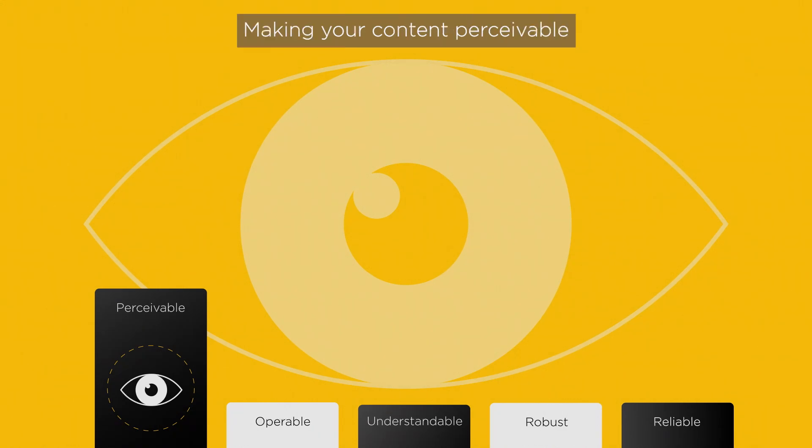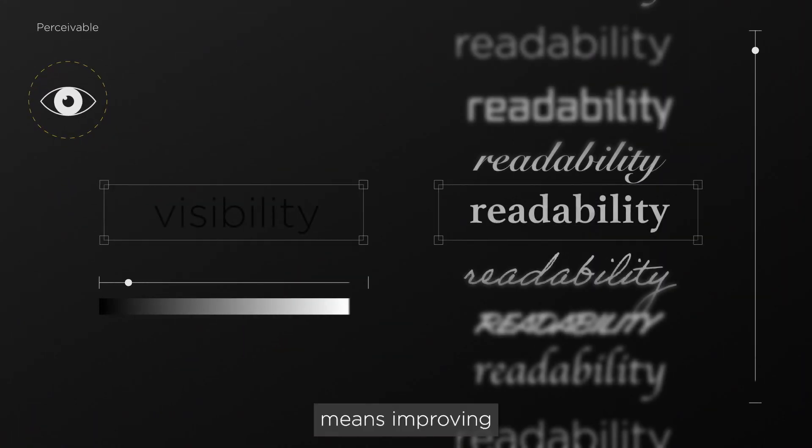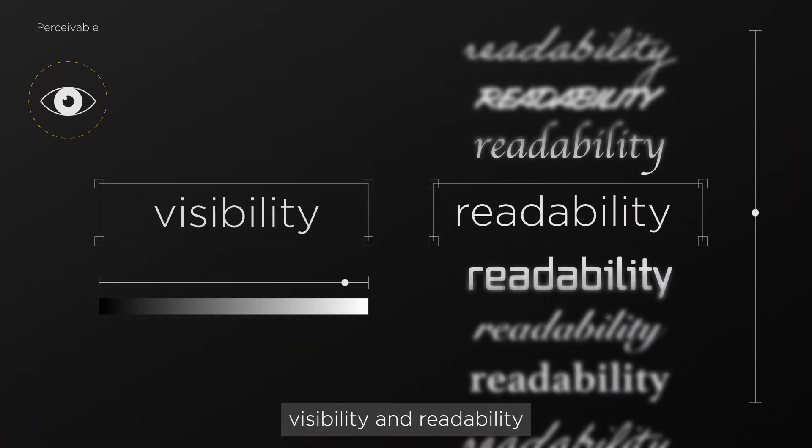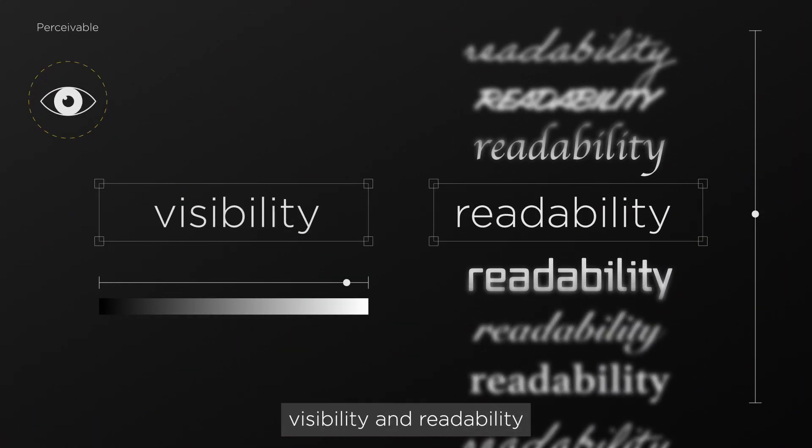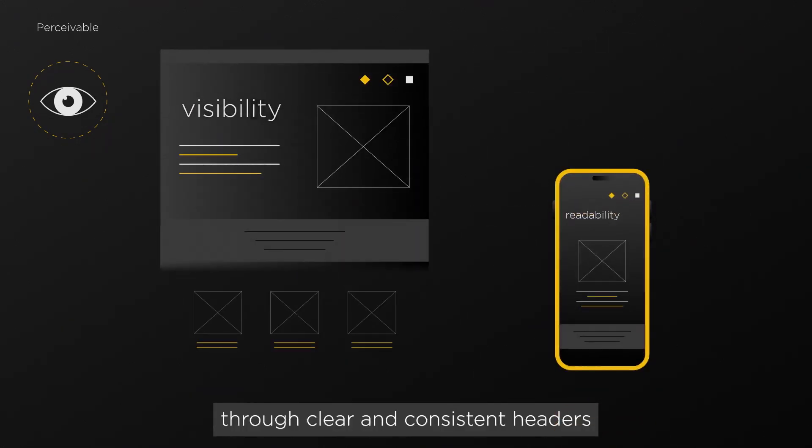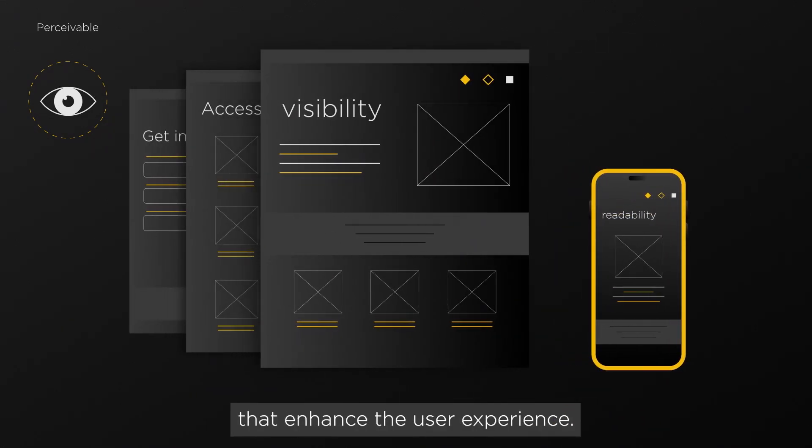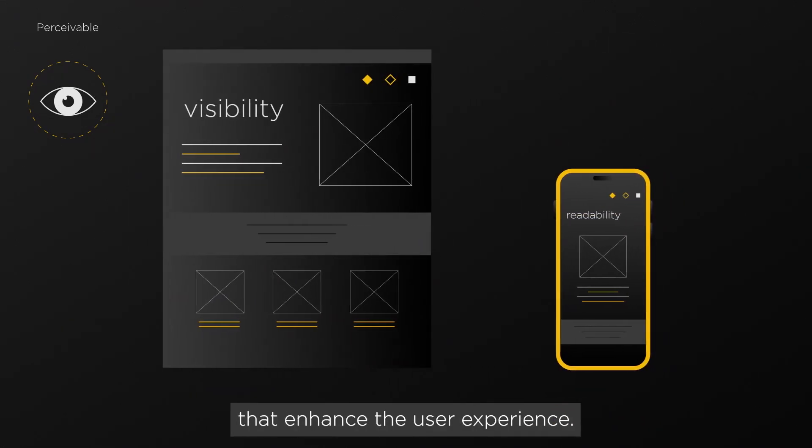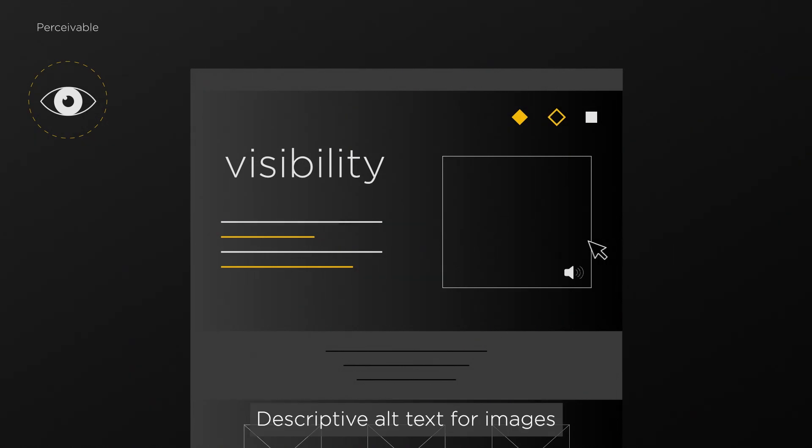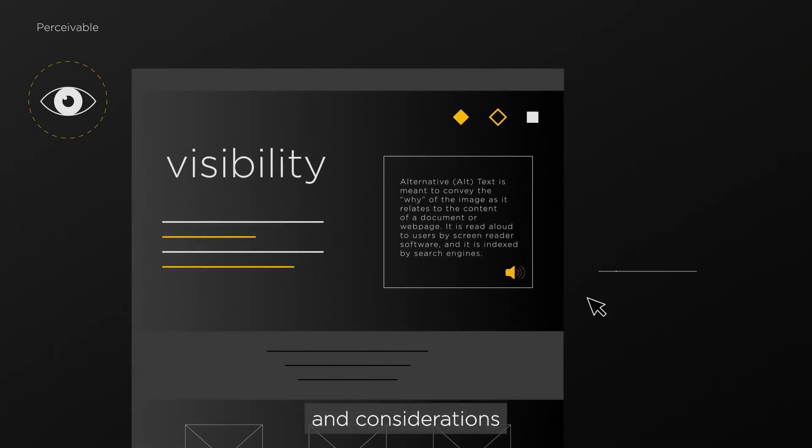Perceivable. Making your content perceivable means improving visibility and readability through clear and consistent headers that enhance the user experience, descriptive alt text for images, and considerations for screen readers.